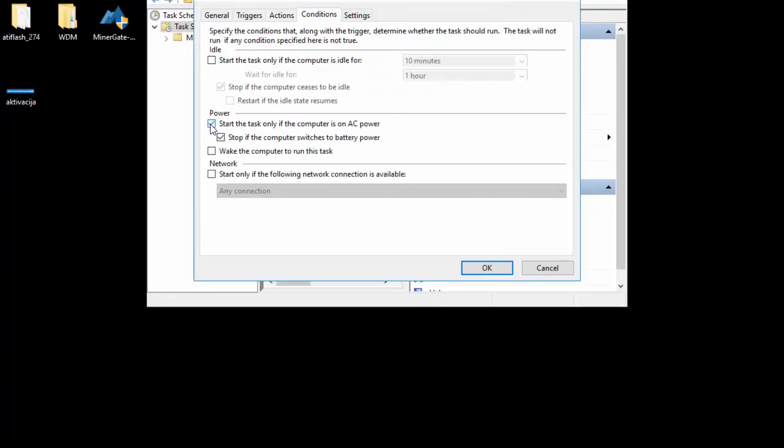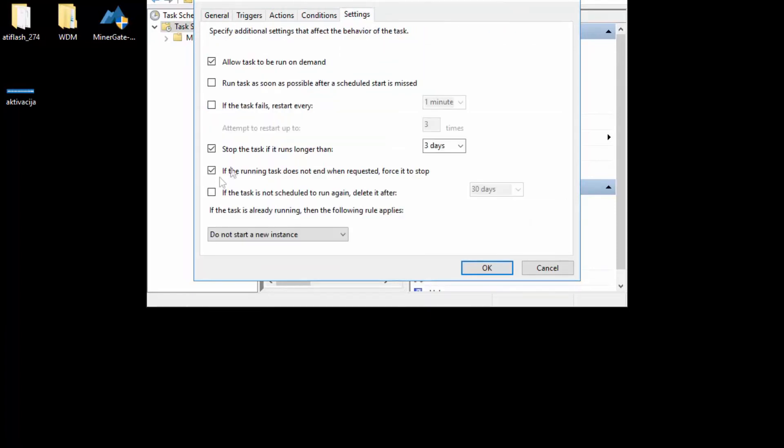For conditions, you can leave this. This is a PC. The only thing you need to untick is this, because we do not want to stop the task if it's running for three days. If it has been running for three days, that is awesome.